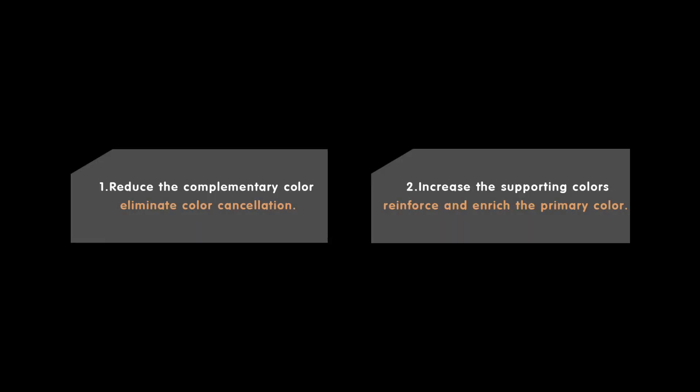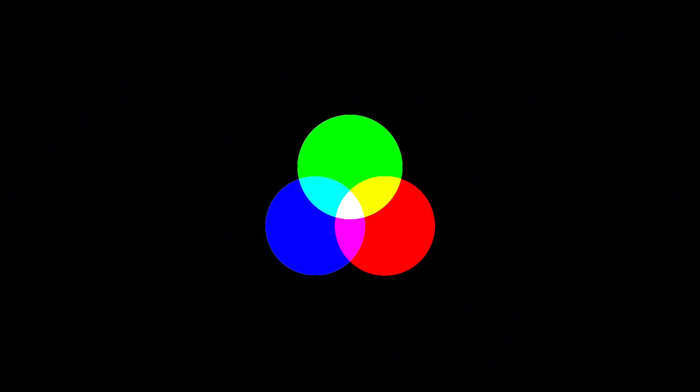Here's the rule. Reduce the complementary color, remove cancellation, increase the supporting colors, reinforce and enrich the main color, and this works for any color.